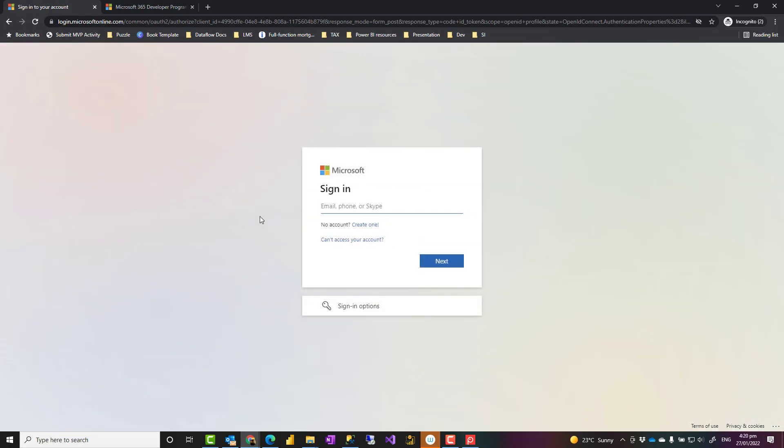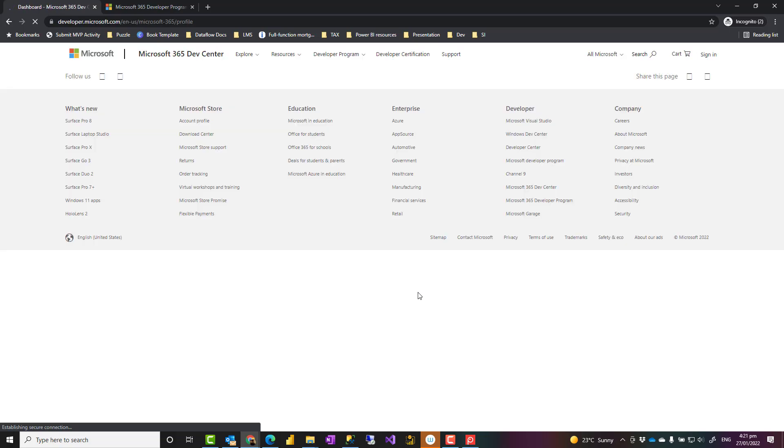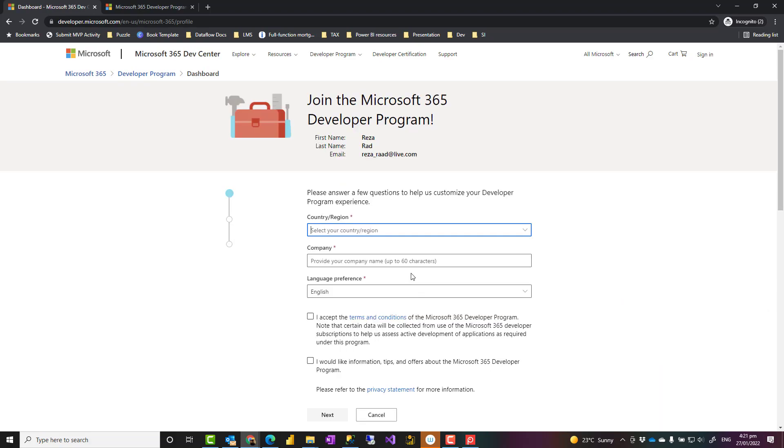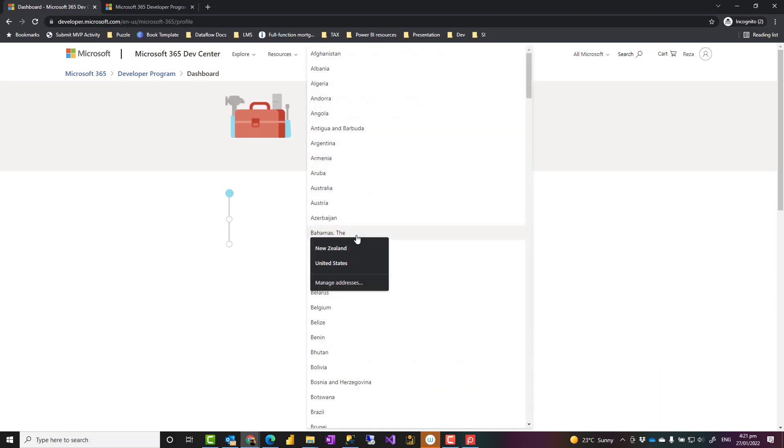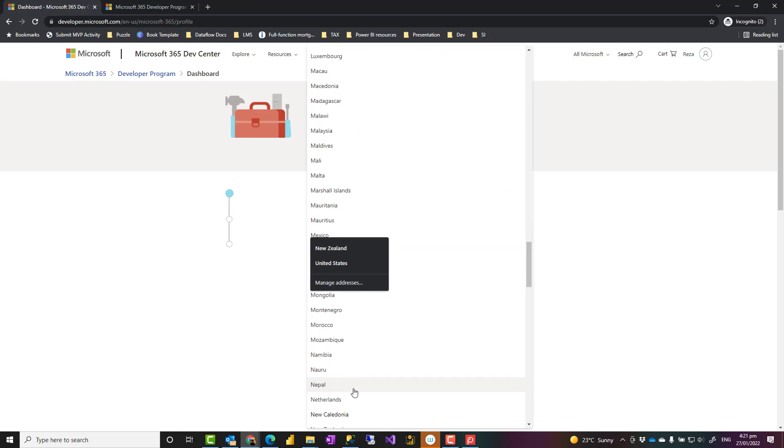You would need a Microsoft account or a work account would also work. Now, I have created one with my work account already, so it probably wouldn't allow me to do that. I can try my live account. So once I've signed in, this asks me for some primary questions, such as where I am located, what is the region I'm located. This can be anything, basically.